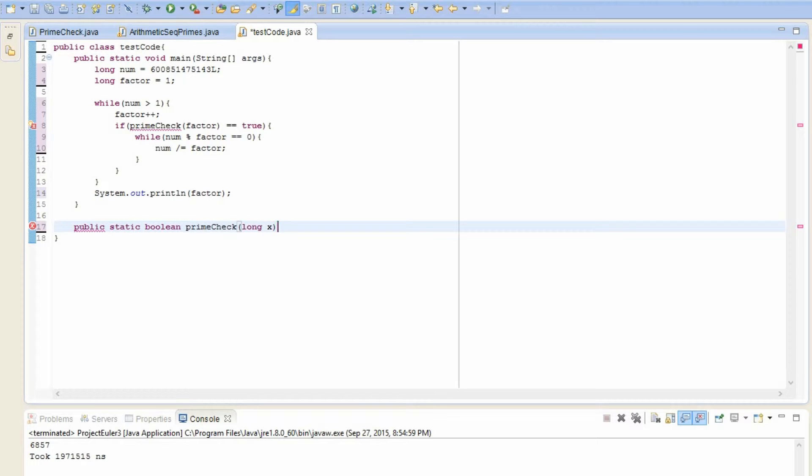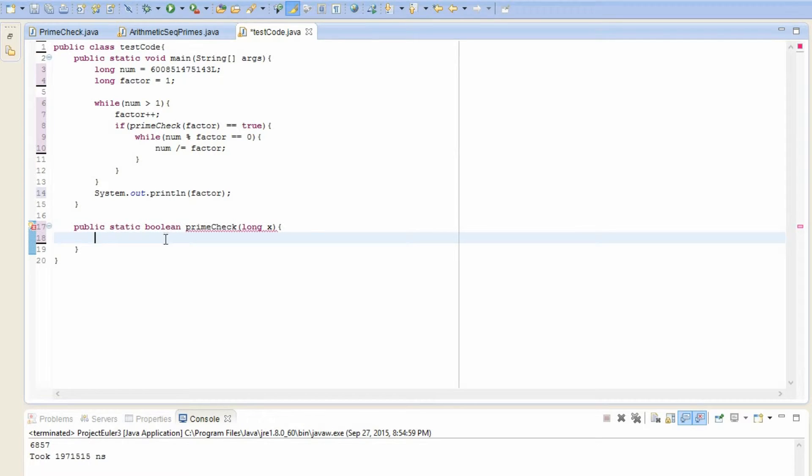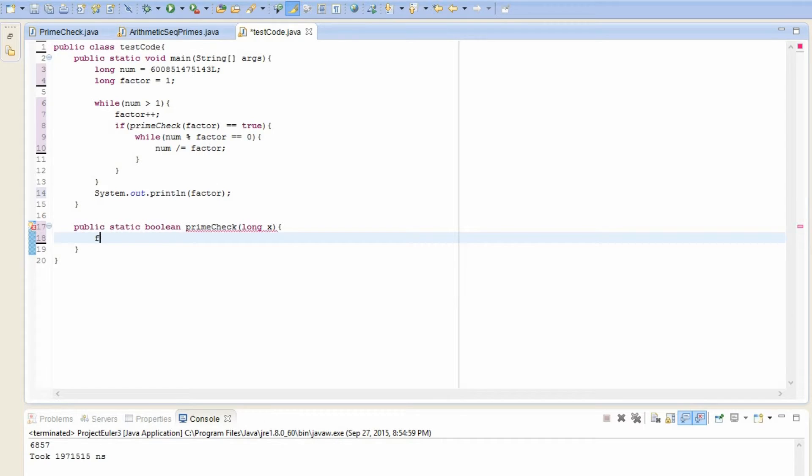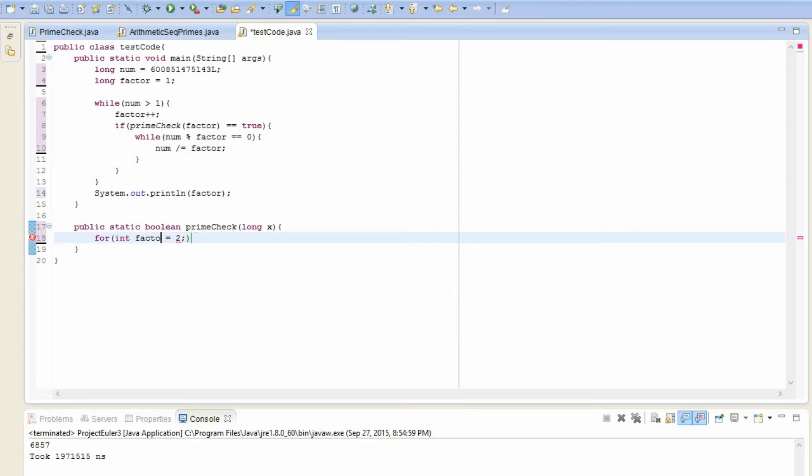And it takes a long. Alright. So how do we do this? Well, since I'm kind of lazy, I'm just going to do standard prime checking and create a for loop. Let's start with checking the, let's call this factor. I don't know. Or divisor or something like that. Div equals two.